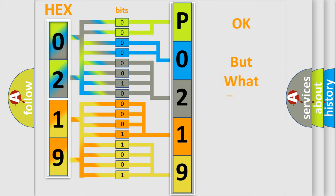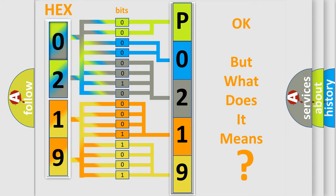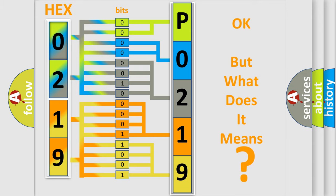The number itself does not make sense to us if we cannot assign information about what it actually expresses. So, what does the diagnostic trouble code P0219 interpret specifically for GMC car manufacturers?